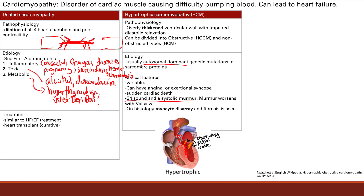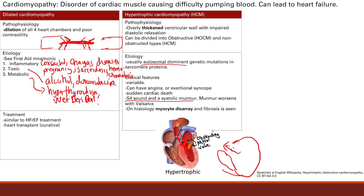On exam, you'll see an S4 sound and a systolic murmur. The S4 sound is due to the thickening of the ventricle. The murmur worsens with Valsalva: when you Valsalva, you decrease venous return, which decreases left ventricular size, pushing the mitral valve and septum closer together and increasing obstruction. Conversely, when you increase venous return, the septum and mitral valve have more space, allowing blood to flow into the aorta.